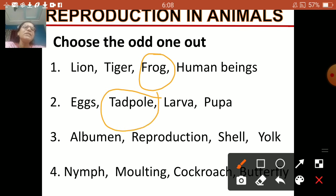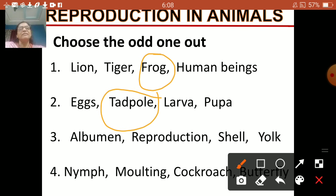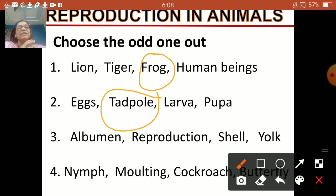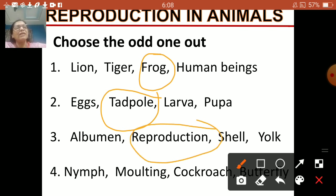Next one: albumin, reproduction, shell, yolk. Albumin, shell, and yolk are all parts of an egg. Remember the structure of an egg — shell, yolk, albumin — they are all parts of a bird's egg. So reproduction is the odd one out here.